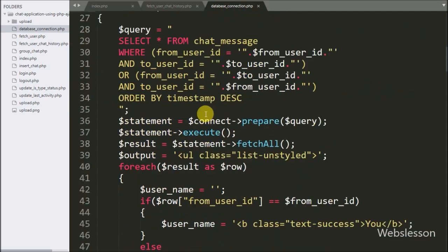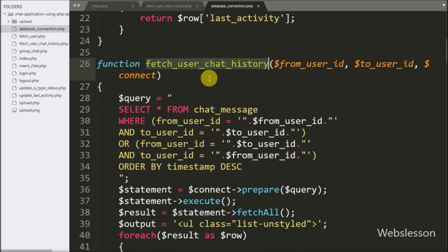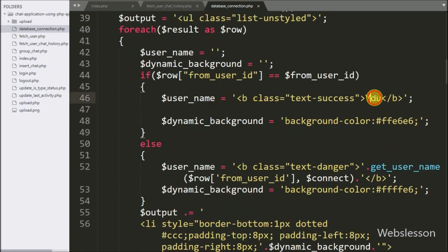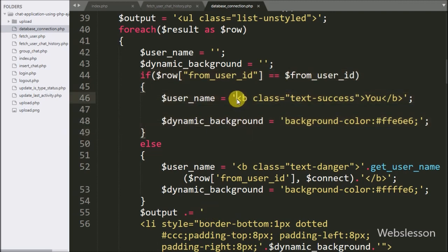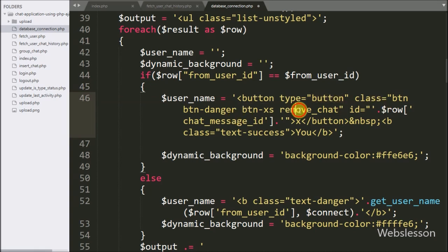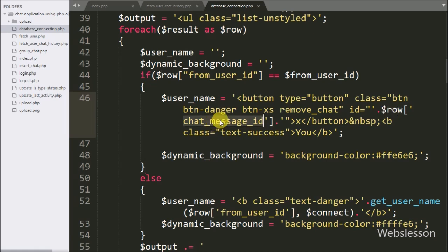We go to database connection.php file, and here we can see the fetch user chat history function. In this function we have to put the chat remove button — this button is only visible with the message to the user who has shared that message. Here we can see an if condition where the $fromUserID variable is equal to $fromUserID, meaning this condition will be true if the message has been shared by the login user. Inside this condition, in the $username variable we add button code: button type is equal to button, class is equal to remove_chat, and in the ID we store the $RowChatMessageID variable. So when the user clicks this button, that particular message will be removed — meaning the message is still stored in the database but no one can view the content.